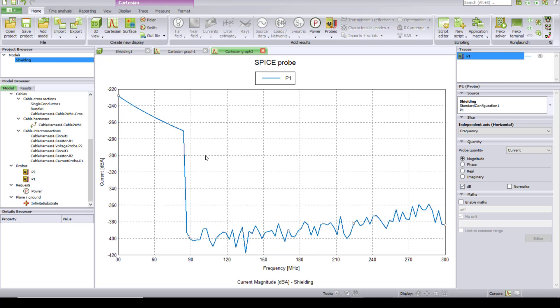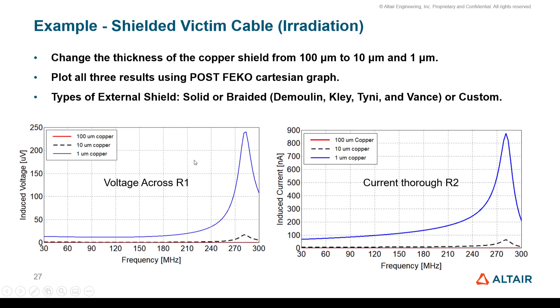Basically, by varying the shield, you can control how much current or voltage is induced from external sources.